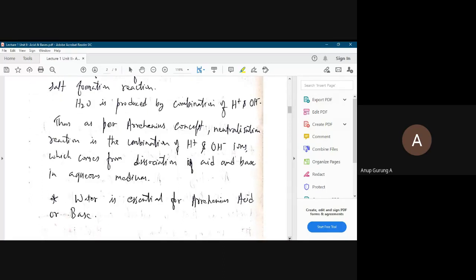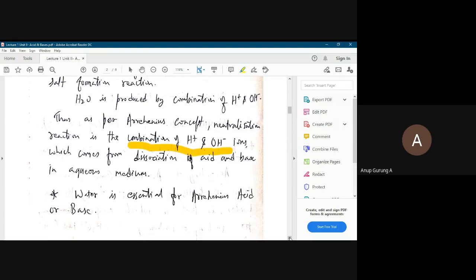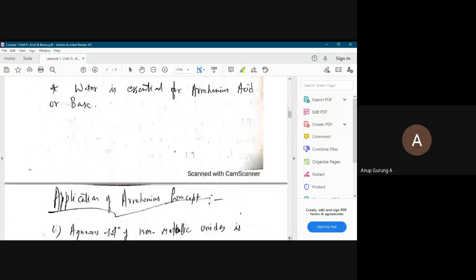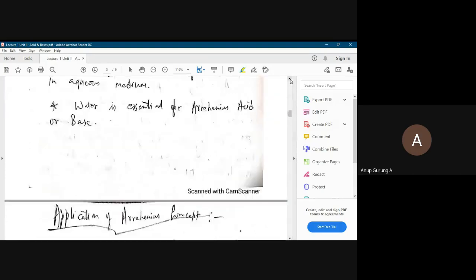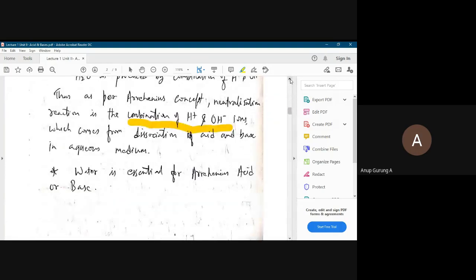As per the Arrhenius concept, acid neutralization is nothing but the combination of H+ and OH minus in aqueous solution to give water. This is a simple concept and simple neutralization reaction we have understood.